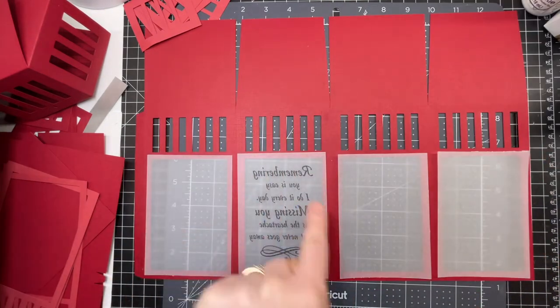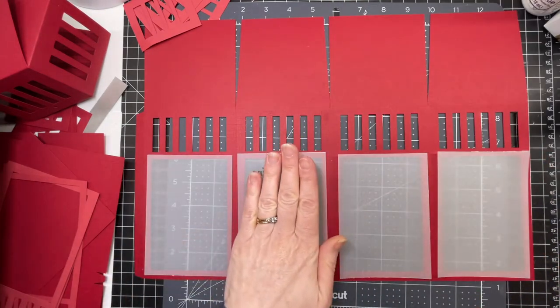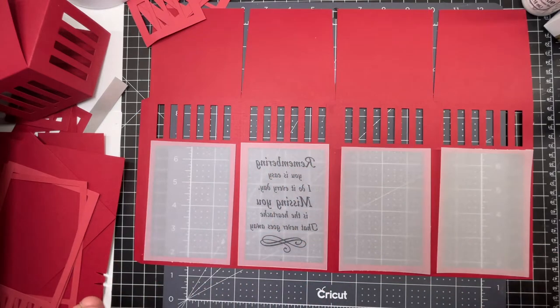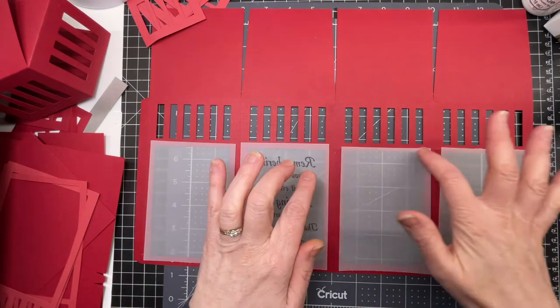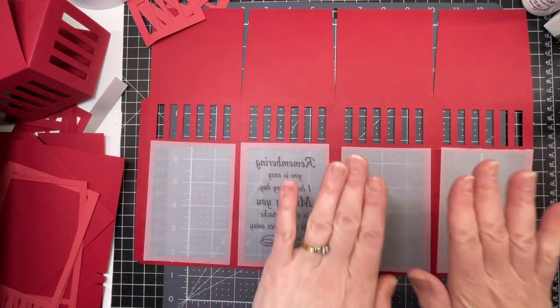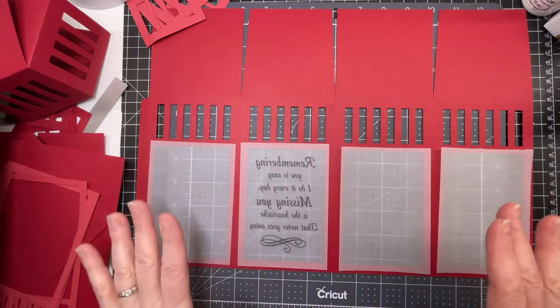I've printed a sentiment on one of the vellum windows. I'm just going to put glue around the frames and glue them down to my lantern.